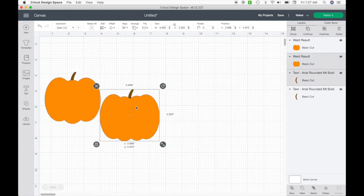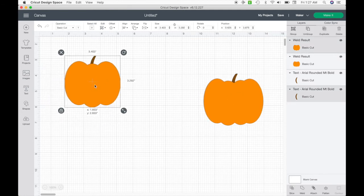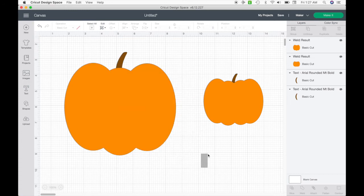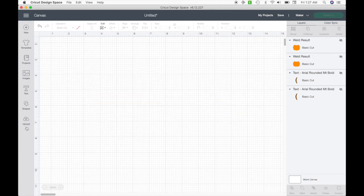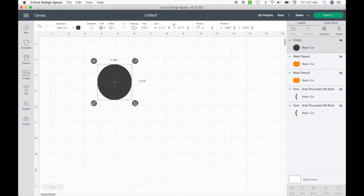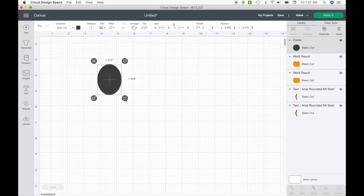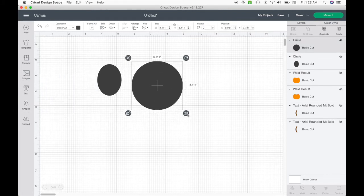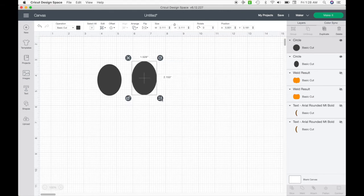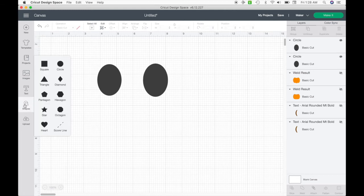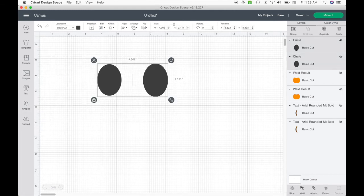I'm going to scoot these guys over and next make a jack-o-lantern face basically the same way. I'll hide all of these by clicking the little eyeball. Then I'm going to get another circle, unlock it, make it an oval shape, and do it again. You can copy and paste, but I think it looks a little cooler just free-handing so they're not exactly the same. Then I'm going to weld these together by hitting weld.